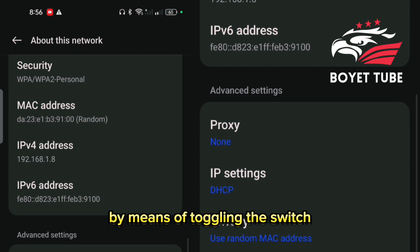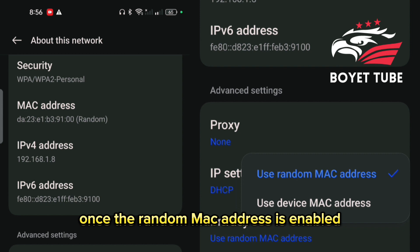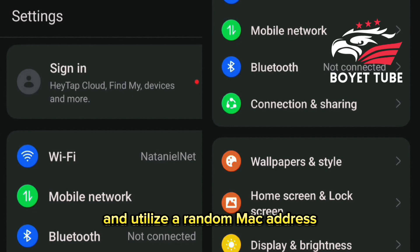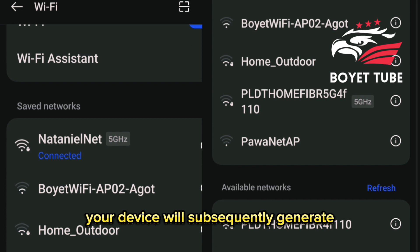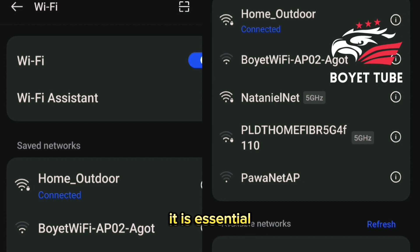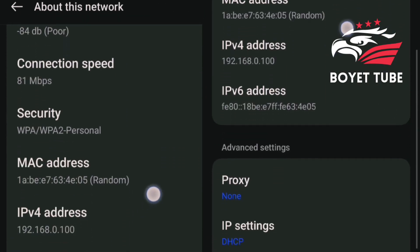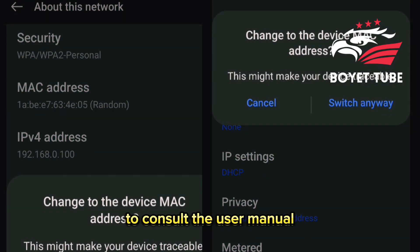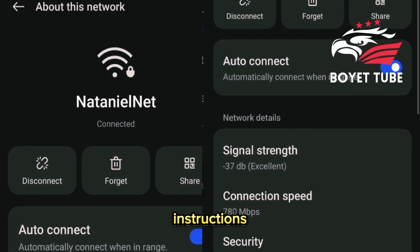Activate this option by toggling the switch or selecting the appropriate checkbox. Once the random MAC address is enabled, exit the settings. Your device will subsequently generate and utilize a random MAC address when connecting to a Wi-Fi network. Note that the specific steps may vary slightly depending on your device and operating system. It is recommended to consult the user manual or refer to online documentation for your device for detailed instructions.